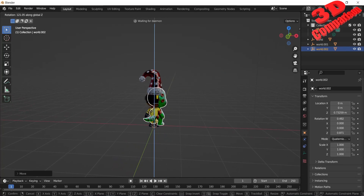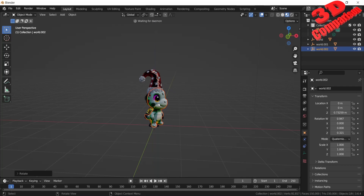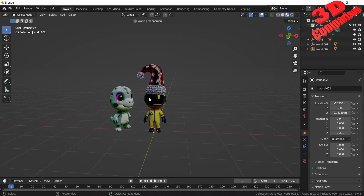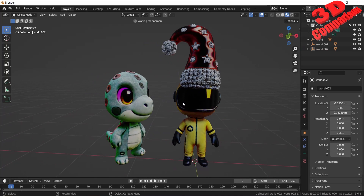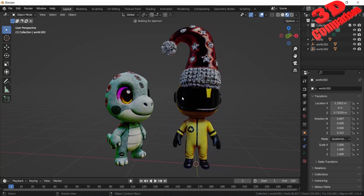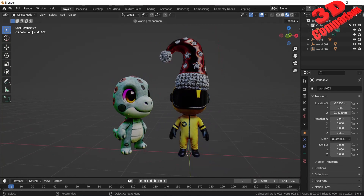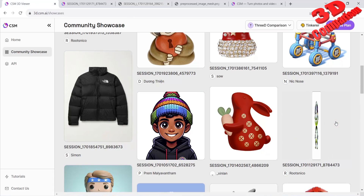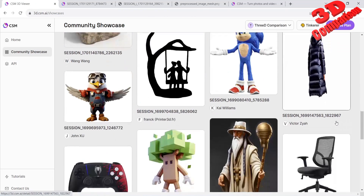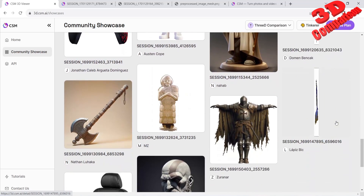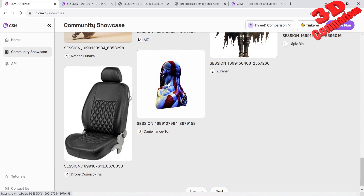This means that CSM Cube generates models with a specific height consistency. I am definitely impressed with the quality of the 3D models that I am seeing. As someone who has used previous iterations of CSM AI, I can definitely see that the output quality has improved significantly. I am really excited to see how the software continues to develop in the future.